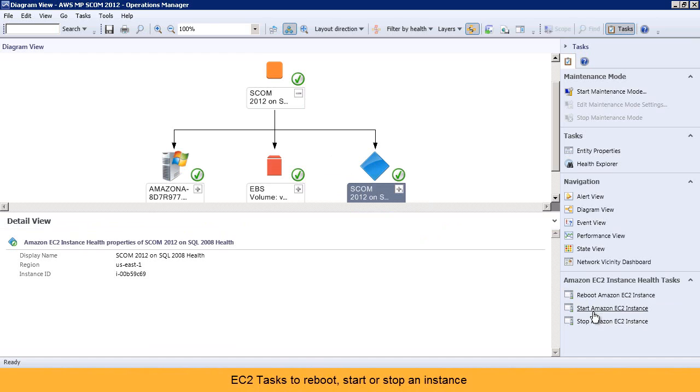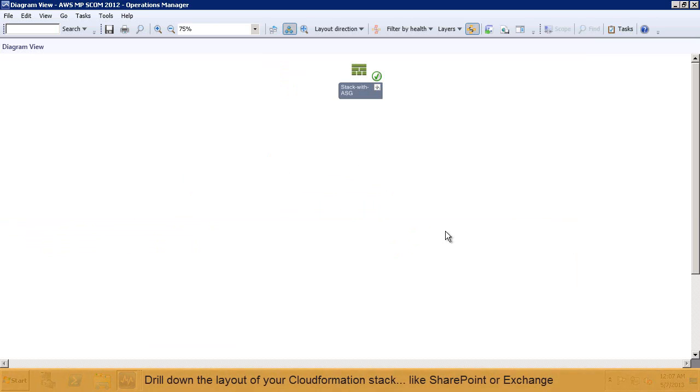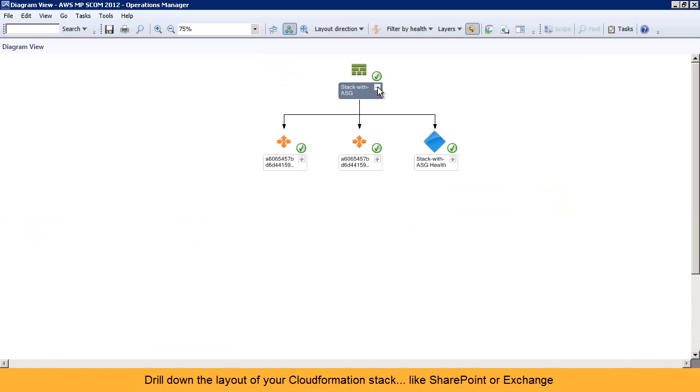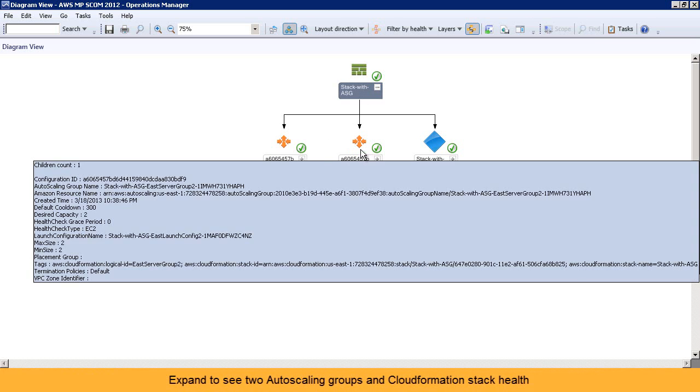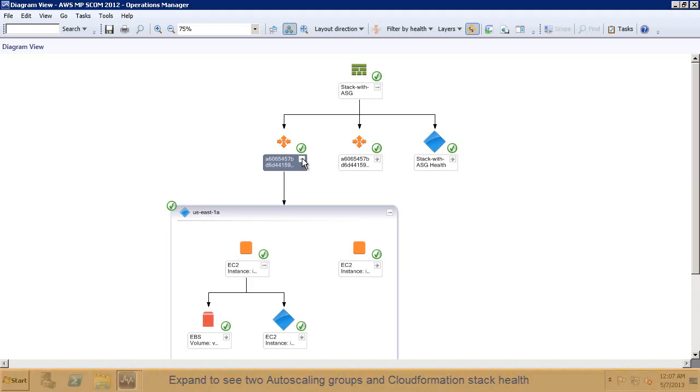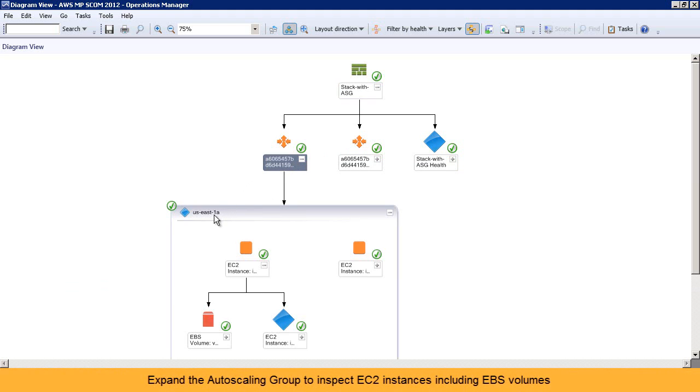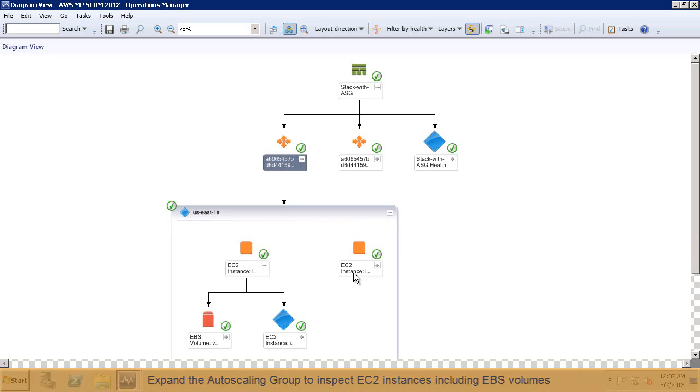You can start, stop, or restart an EC2 instance using Operations Manager. Deploy Windows workloads like SharePoint using a CloudFormation template, and use a diagram view to inspect the entire stack. View two autoscaling groups and the health of the CF stack. Expand the autoscaling groups to see their objects like EC2 instances and assign availability groups.